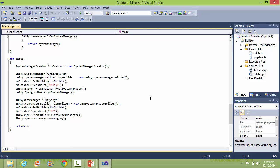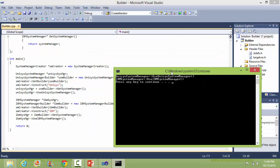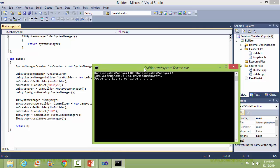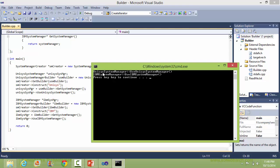We'll run this program and we will see the output. You can see when this one is called it goes into the class UnisysSystemManager, the useUnisysSystemManager method. And when this is called, IBM system manager, useIBMSystemManager.